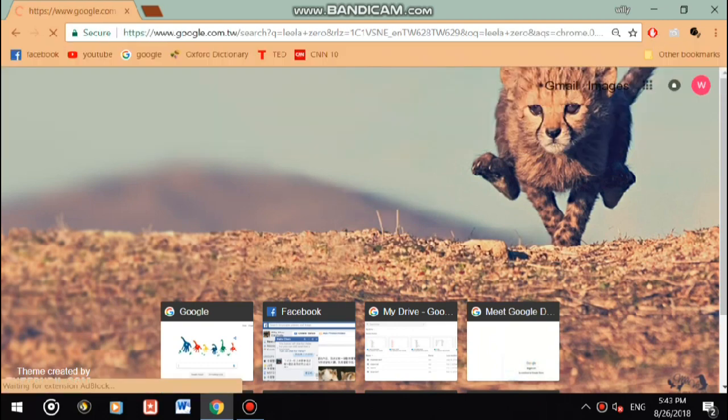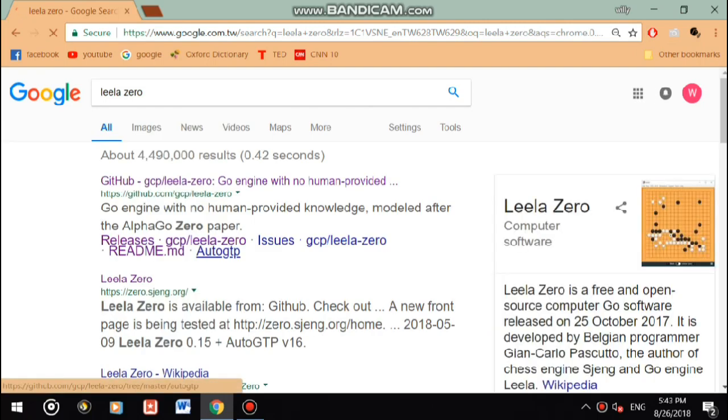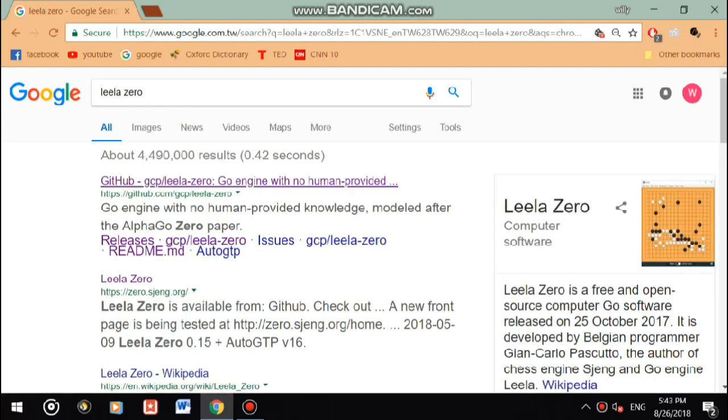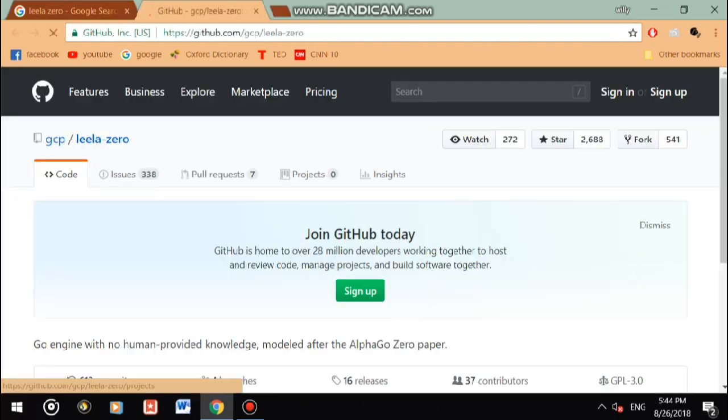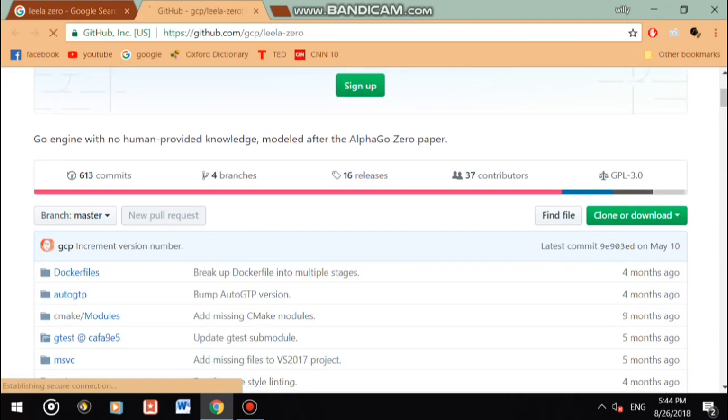First of all you would Google search v.0, click the first one on GitHub, and then scroll down.